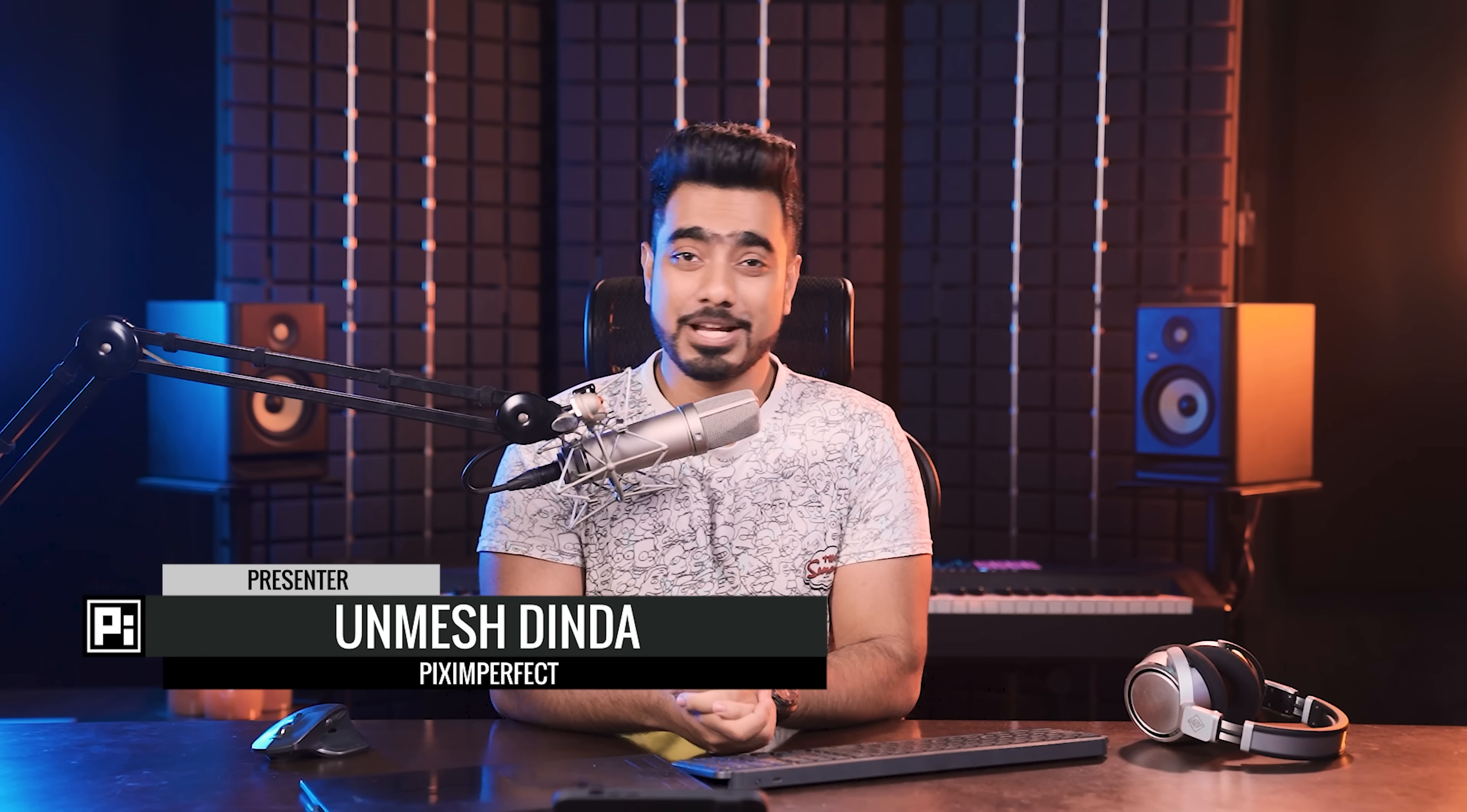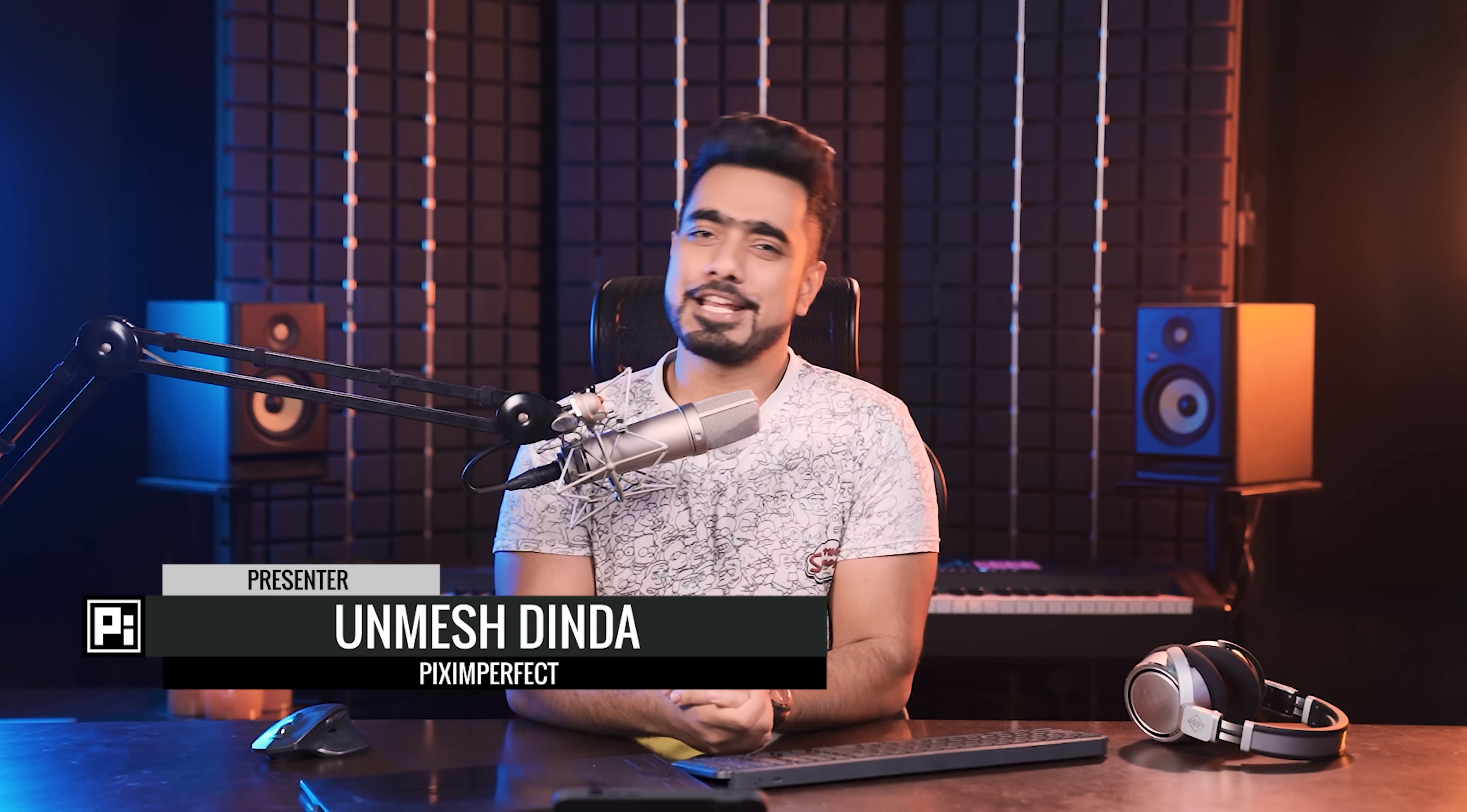Hi there, this is Unmish from Piximperfect. How are you doing? I hope you're having a fantastic day and as always, turning this day into an absolutely brilliant and magnificent one. Welcome to this video.